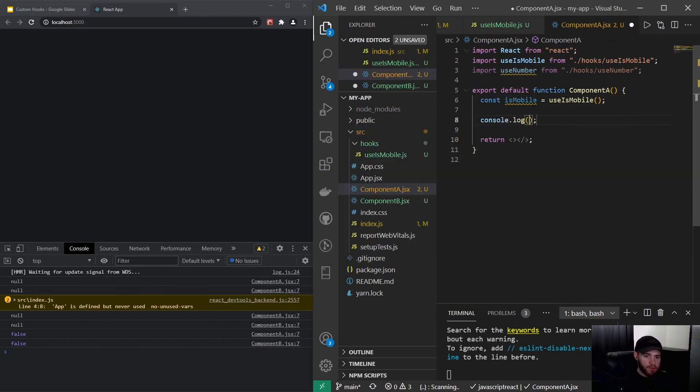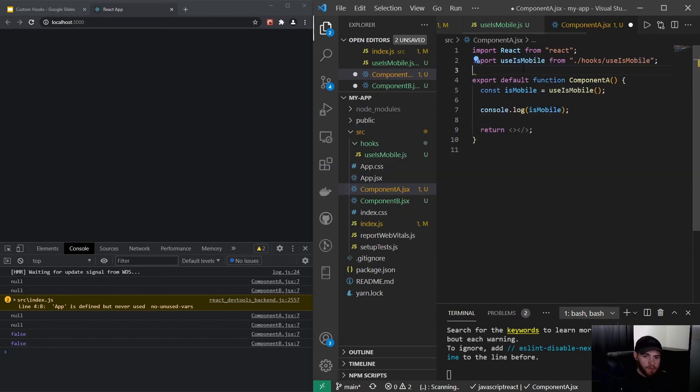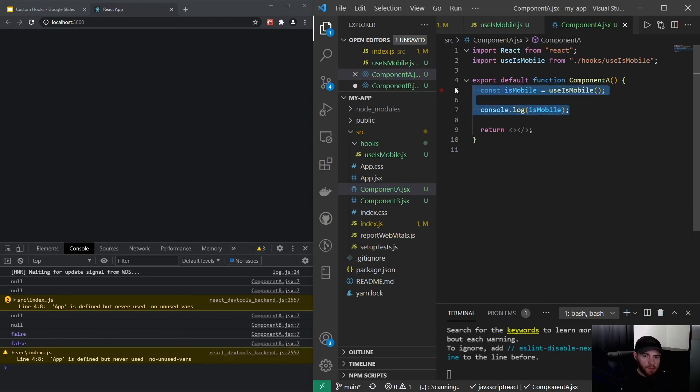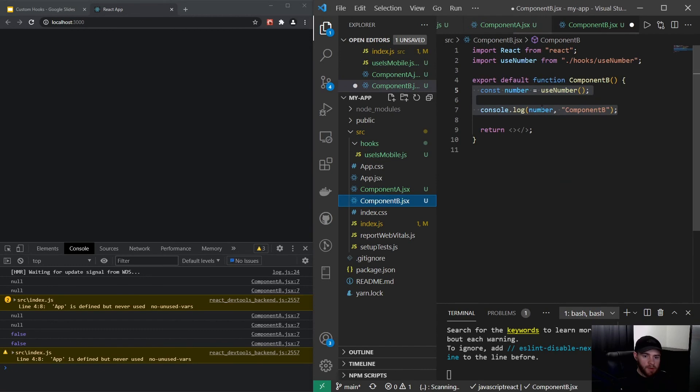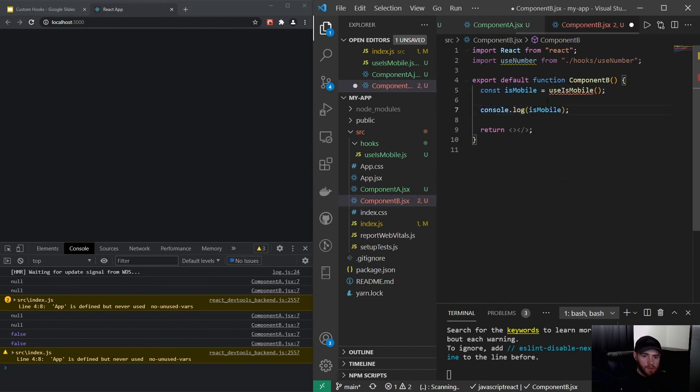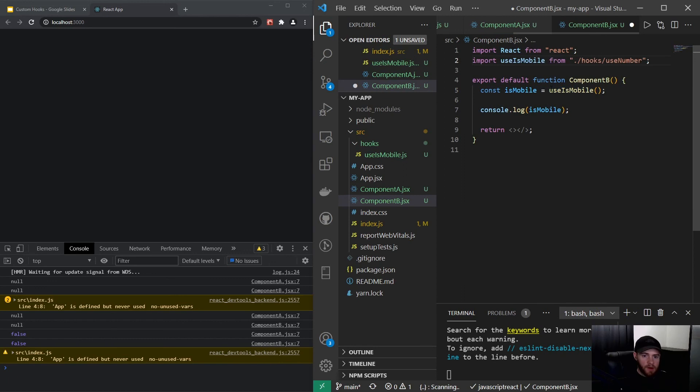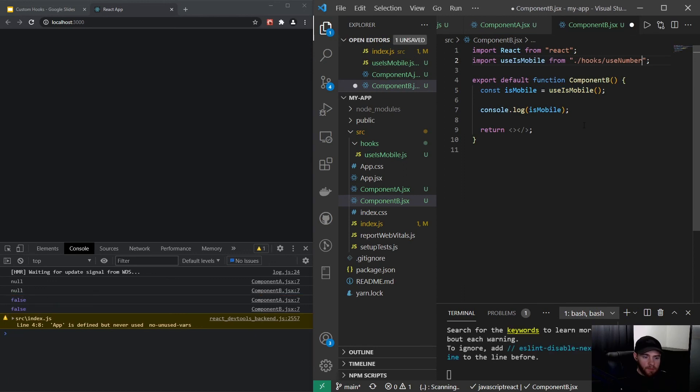And console.log it. You can remove this. And now you could actually go over to Component B and have that same logic in there, and actually also change this.